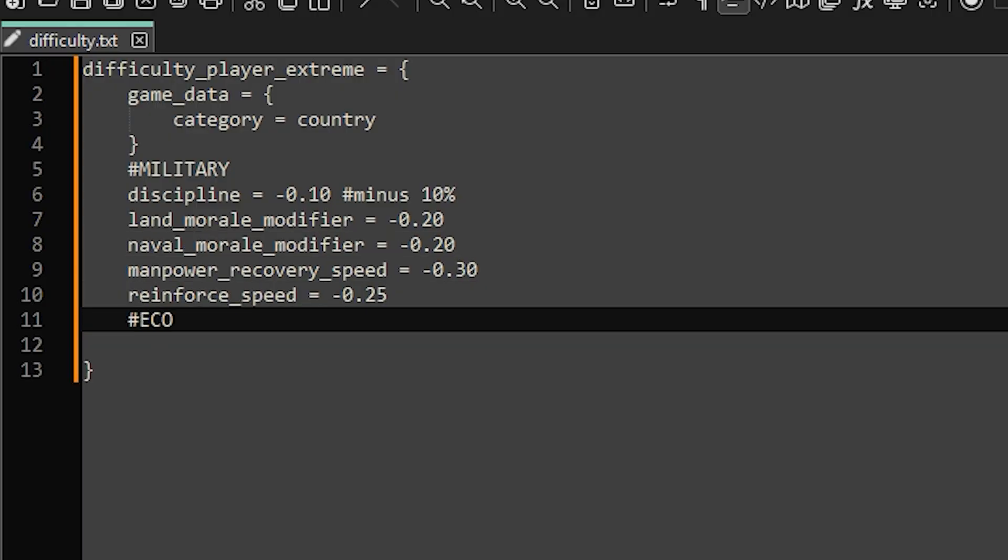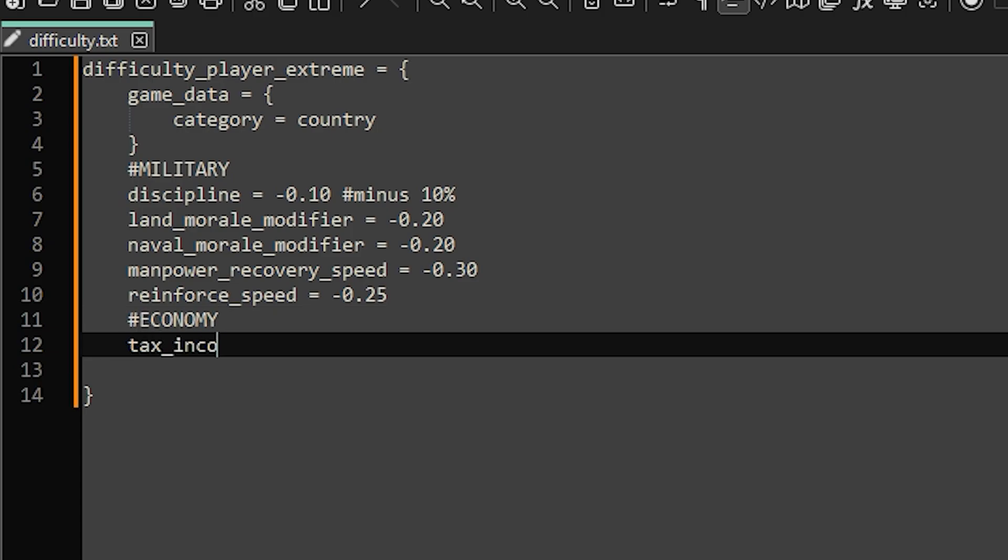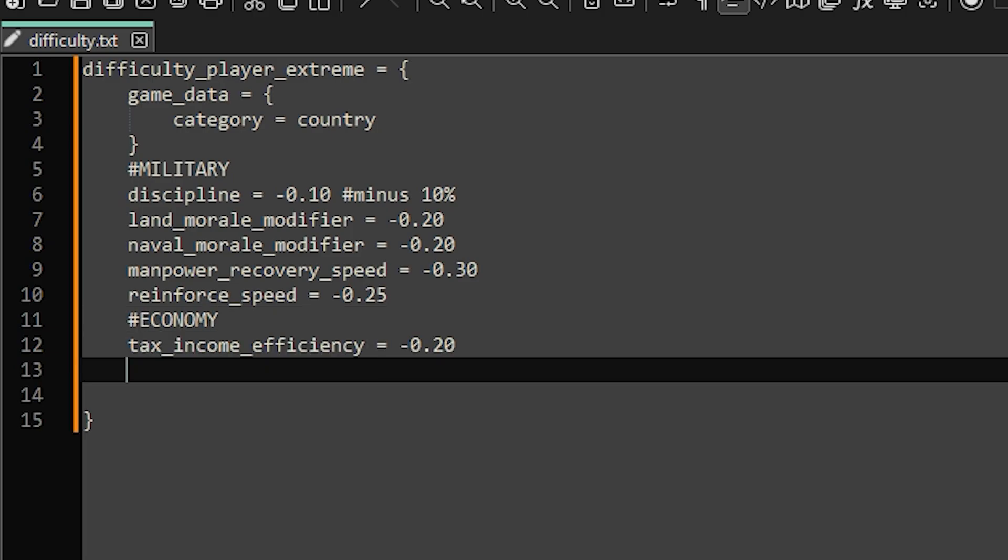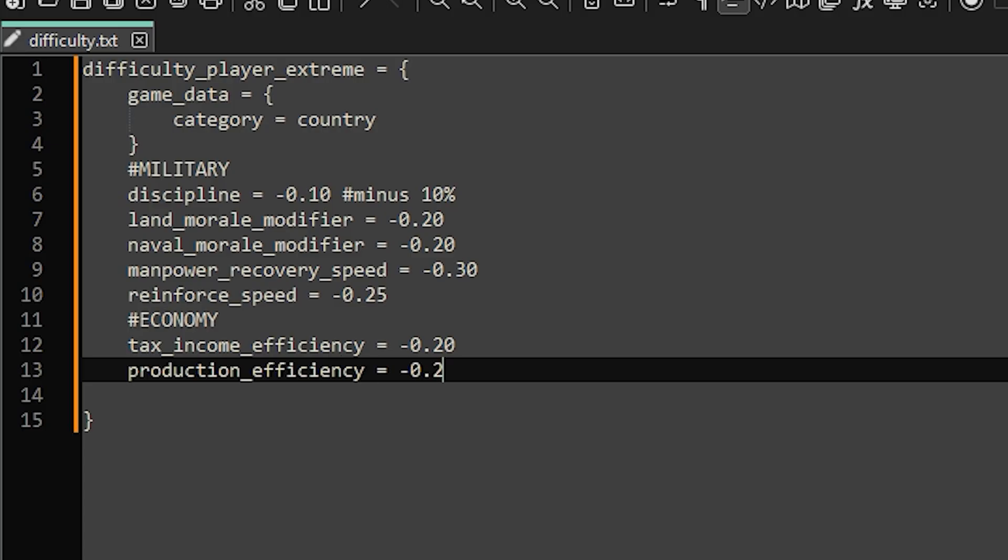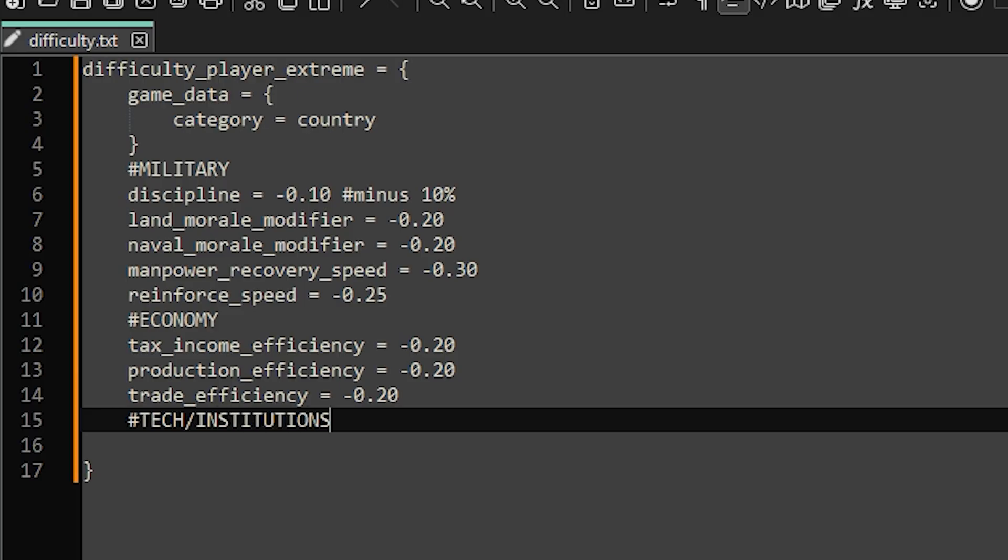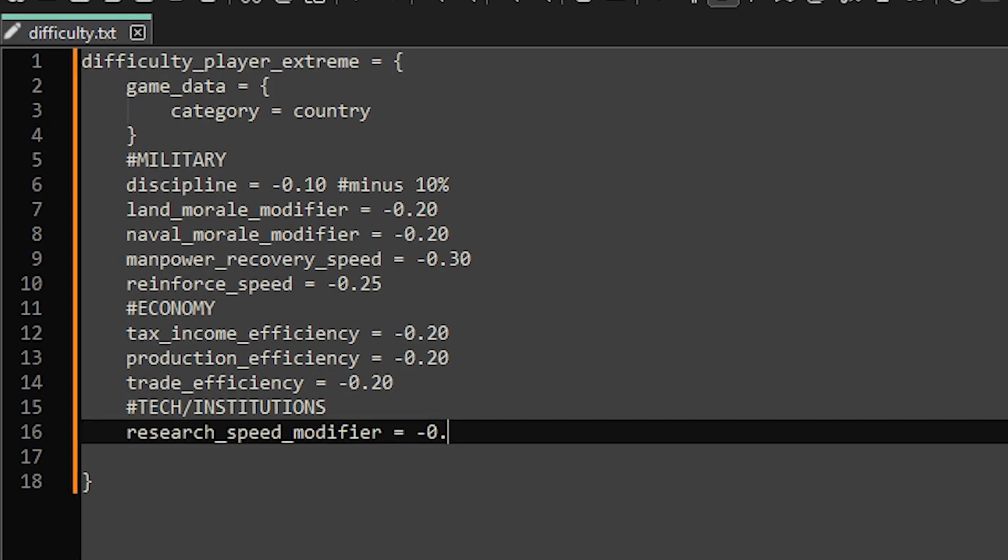Then we can add in a few modifiers that affect economy. We'll reduce tax income efficiency by 20% and do the same for production efficiency. Then we'll add another 20% reduction to trade efficiency as well.